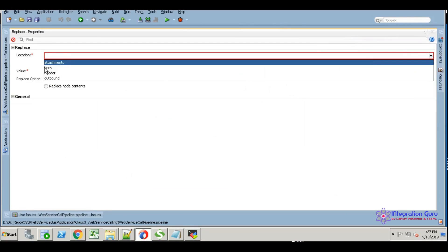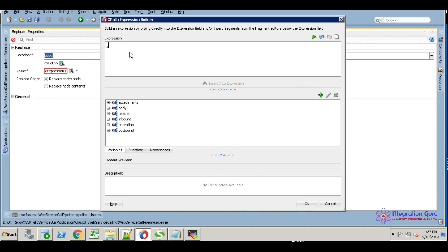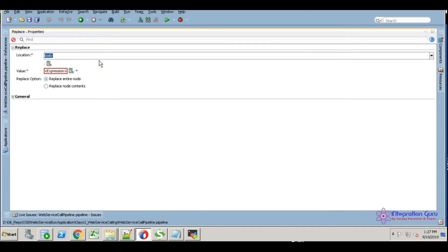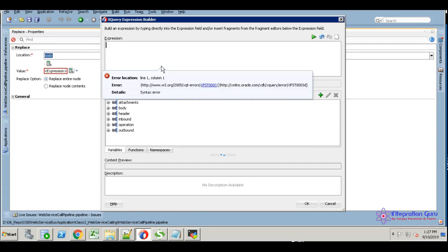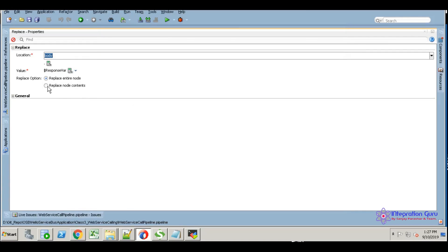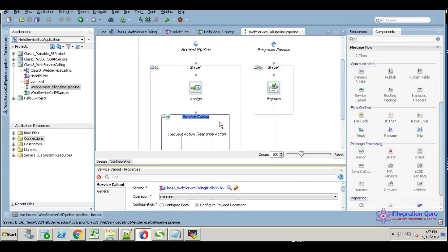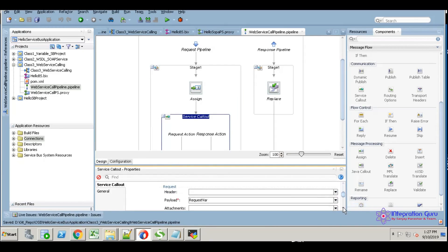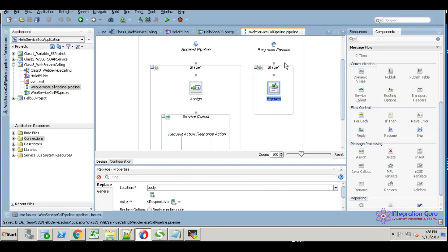There's a request variable. I will replace the response variable here. Set the body XPath to current location, and this is the value—sorry, the response variable. Here we are calling a third party service, then we are assigning that result into the response variable. This response variable we are replacing in the response pipeline body.